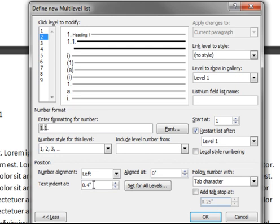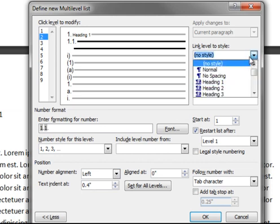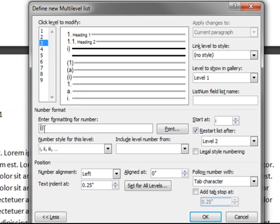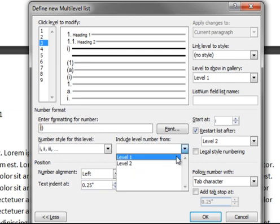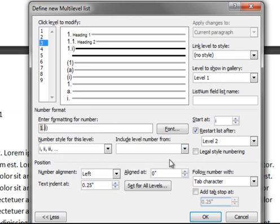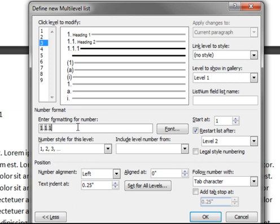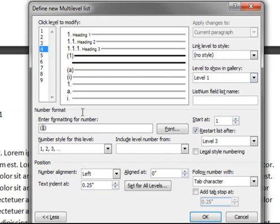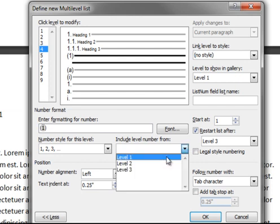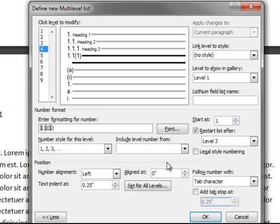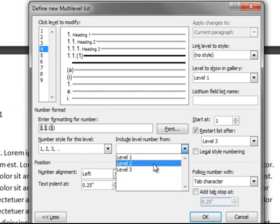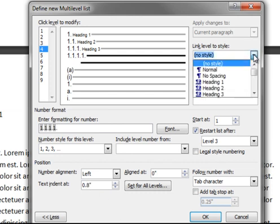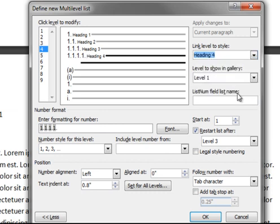We will associate Heading 2 with this level. I will modify the next two levels without much narration, so you can see how quickly it can be done. I will set the text indent to 0.6 inches and choose Heading 3 as a style. Now I will modify Level 4. This time I will set the text indent to 0.8 inches and associate Heading 4. Before I click OK, let's briefly summarize what we did.